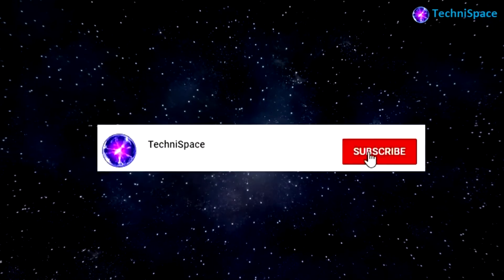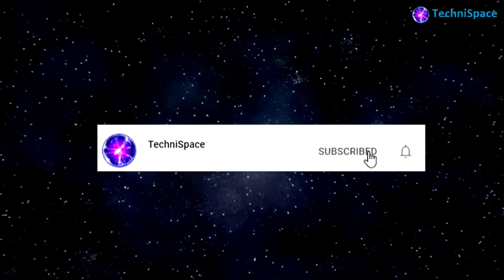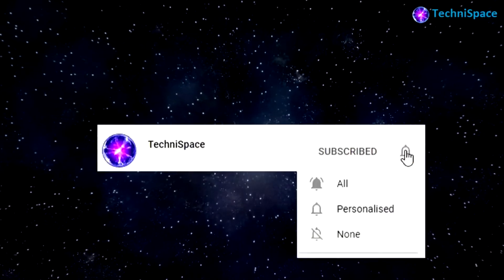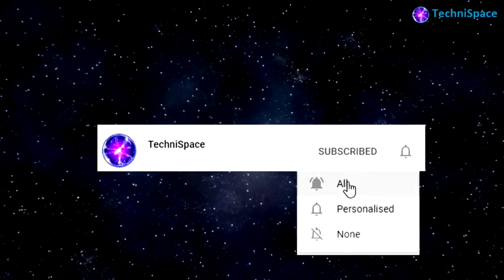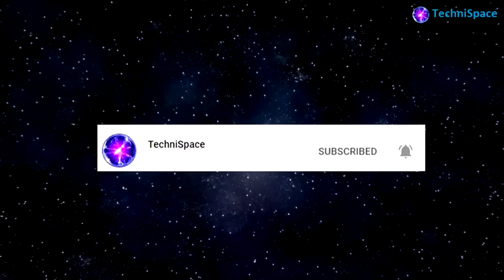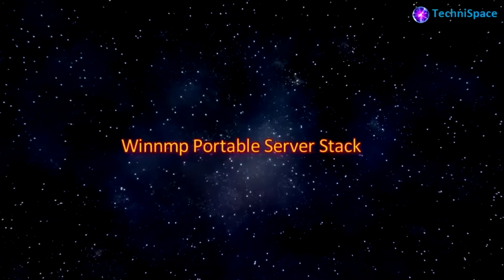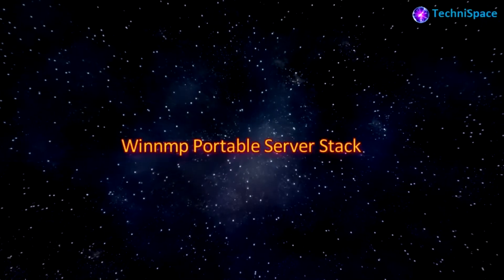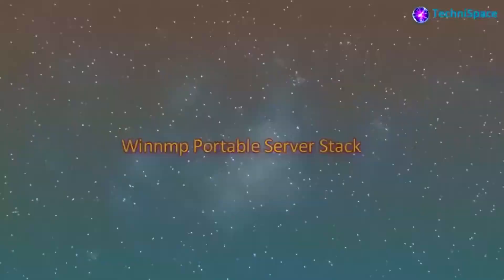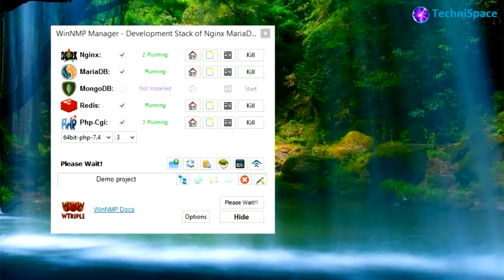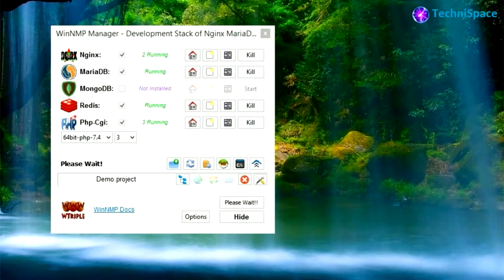Subscribe to my channel and press the bell icon to get early notification of my latest videos. Hello and once again welcome to Techy Space. In today's video we will know about WinNMP Portable Server Stack.